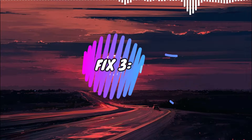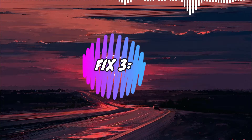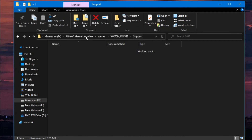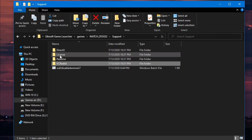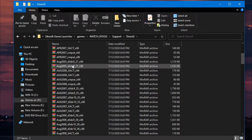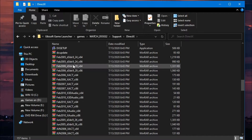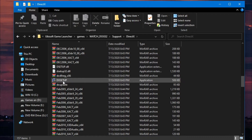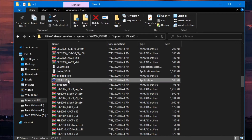Fix 3: if you see a new error ending with DLL, then again open the support folder and select DirectX, and install the DX setup application. You need an internet connection for this.